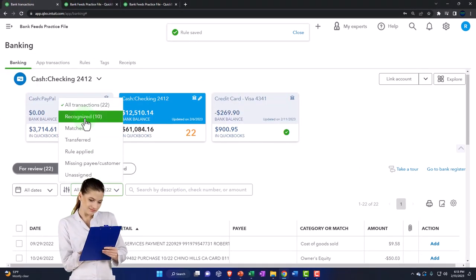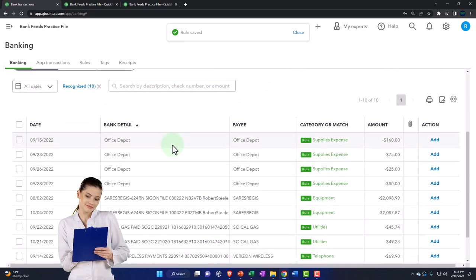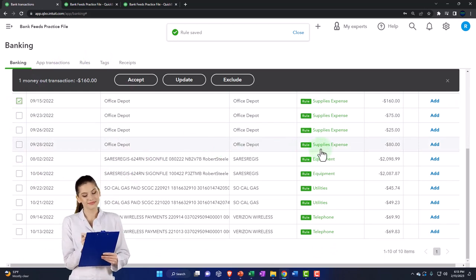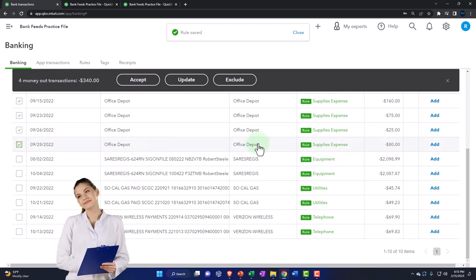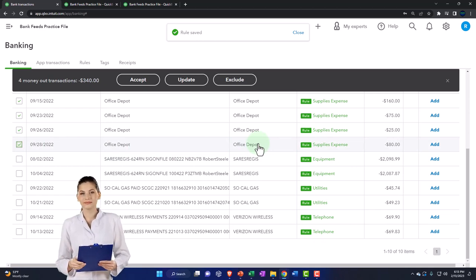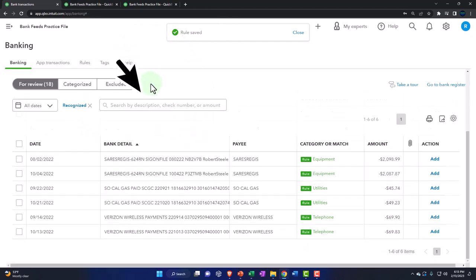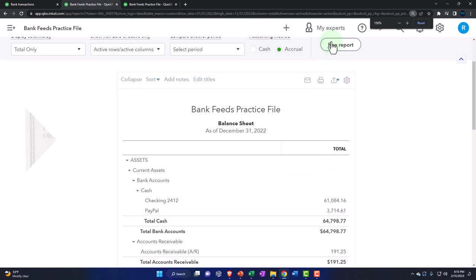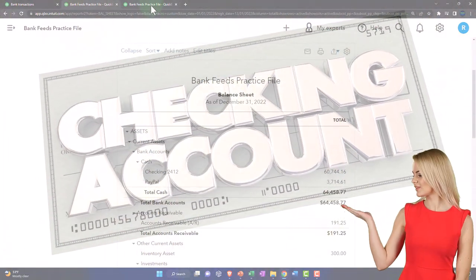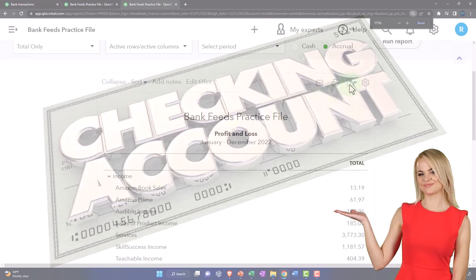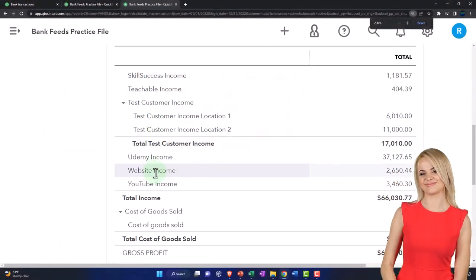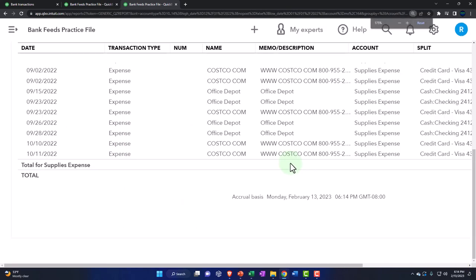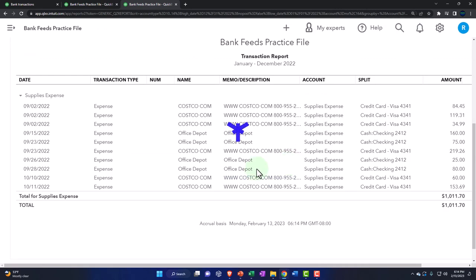Let's sort by rule — recognized transactions. These are all going into office supplies. I'll hold shift and select them all. Accepting these creates a decrease to the checking account. Tab to the right — the income statement shows the supplies account has been impacted. Nothing unusual about the rule other than adding that amount filter to only apply when transactions are under $1,000.